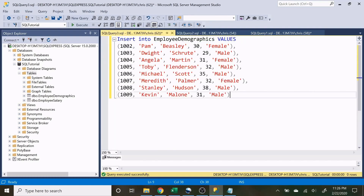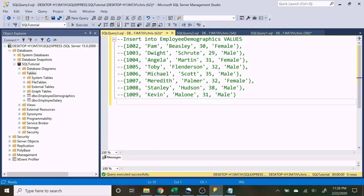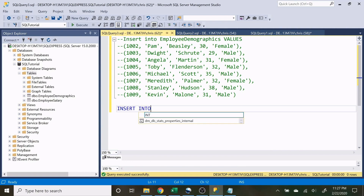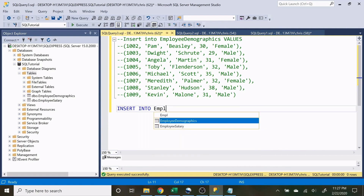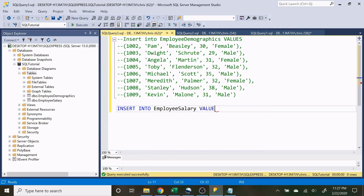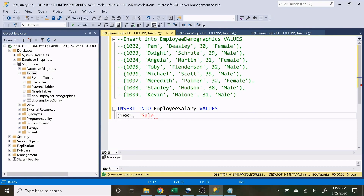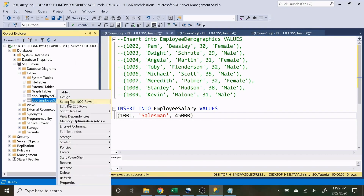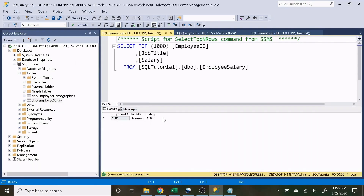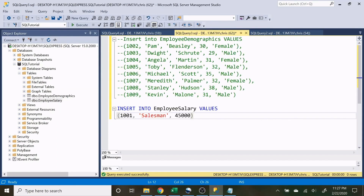Now let's insert data into our second table. We do INSERT INTO EmployeeSalary, then VALUES. We enter EmployeeID 1001 — that's Jim — with a JobTitle of Salesman and a Salary of $45,000. Let's execute that. You can see down here it says it's done. Let's go to that table and confirm the record is inserted.